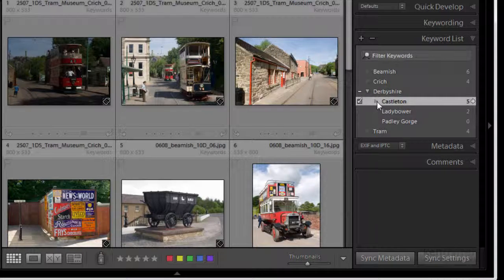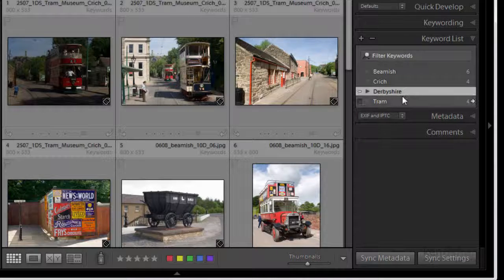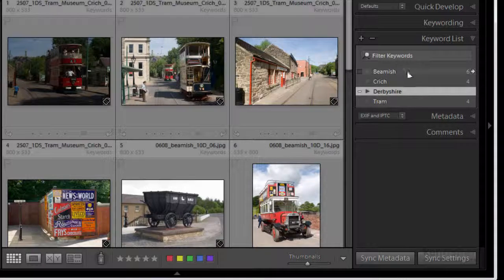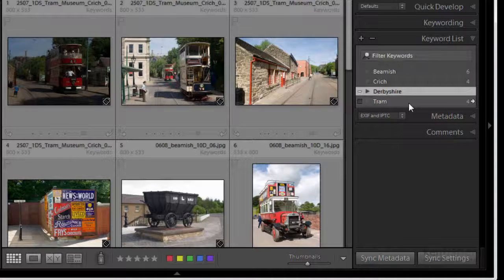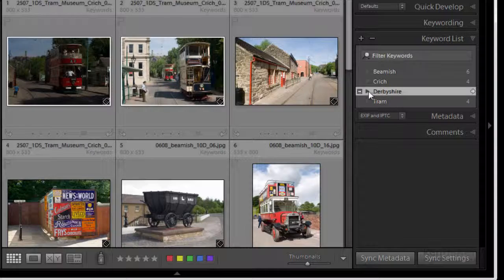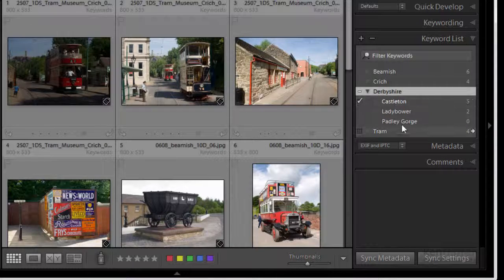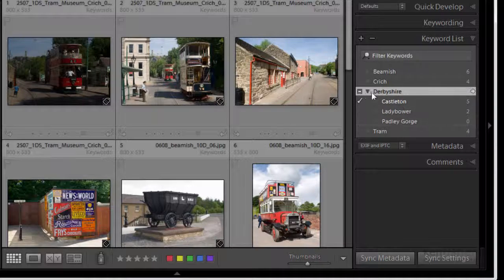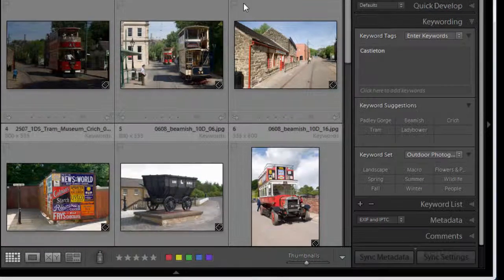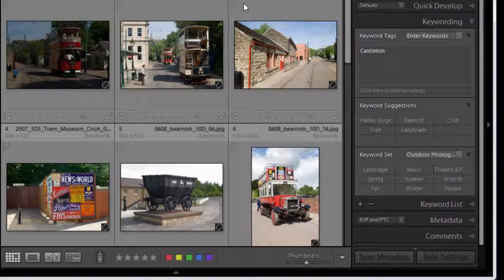So what I can now do with Derbyshire is I can close it up so it keeps my list nice and tidy. And if I want to go and have a look in I can just click and I can see what I'm doing. Okay so what is the advantage of doing all this keywording stuff?